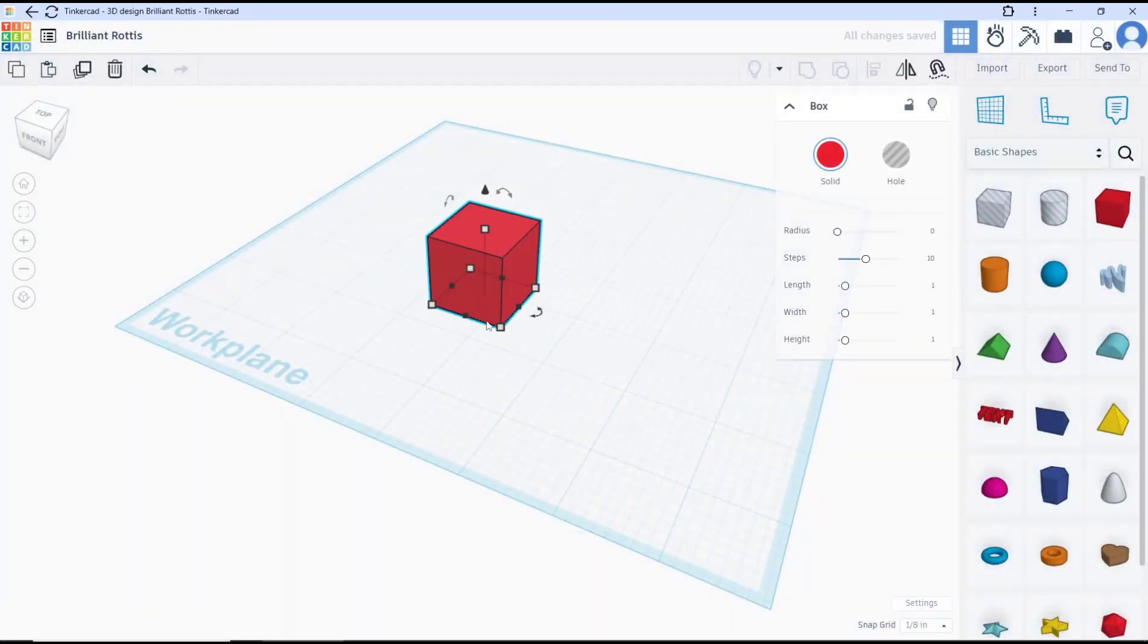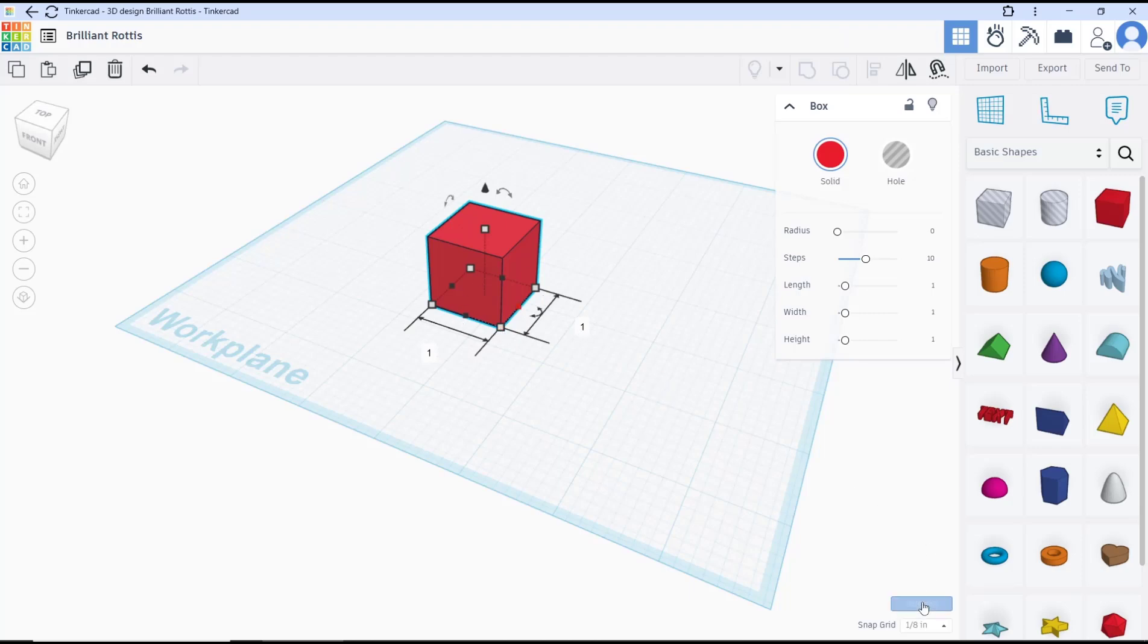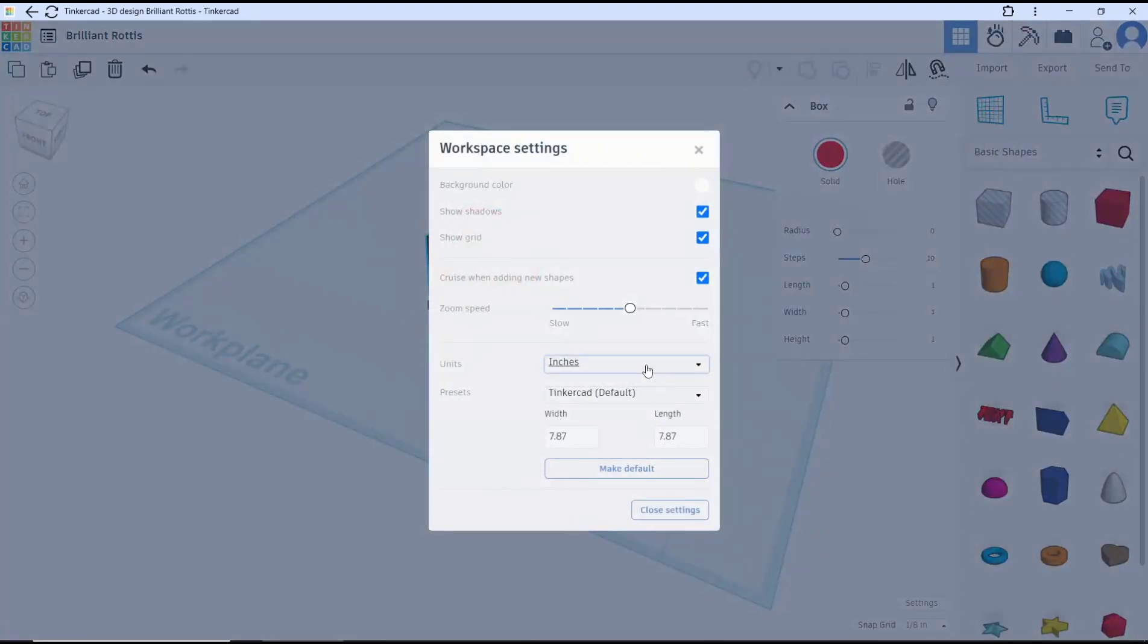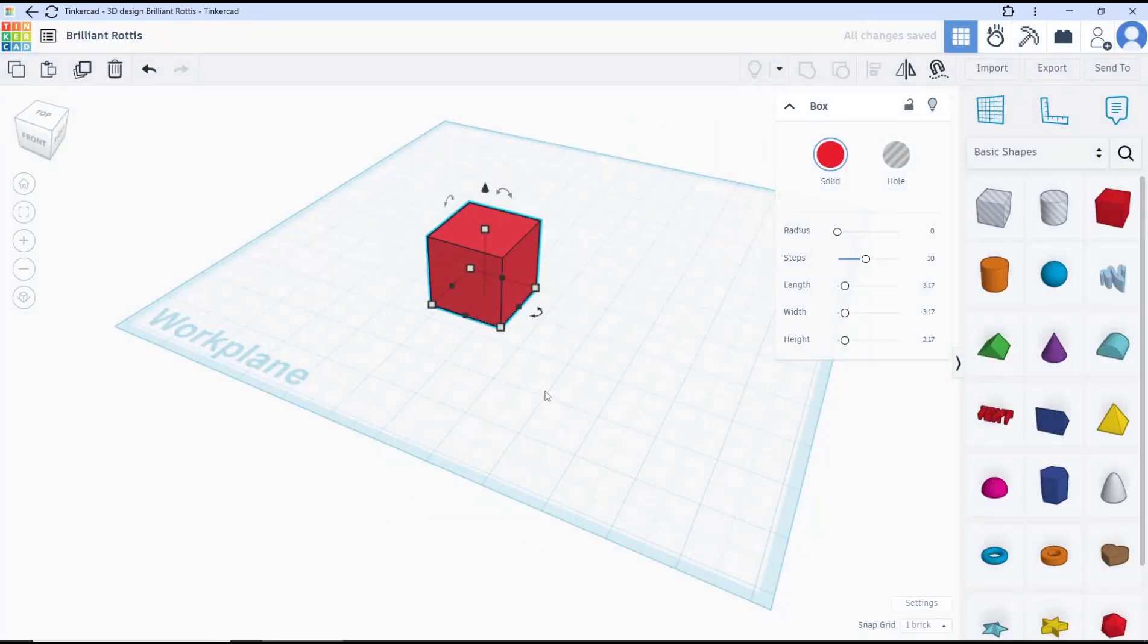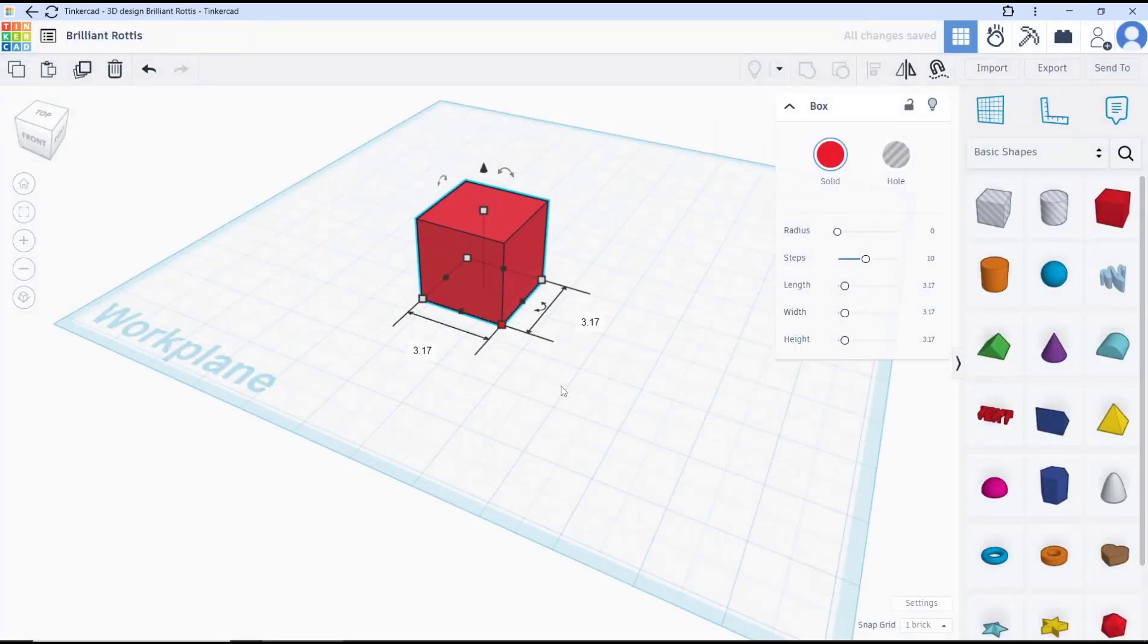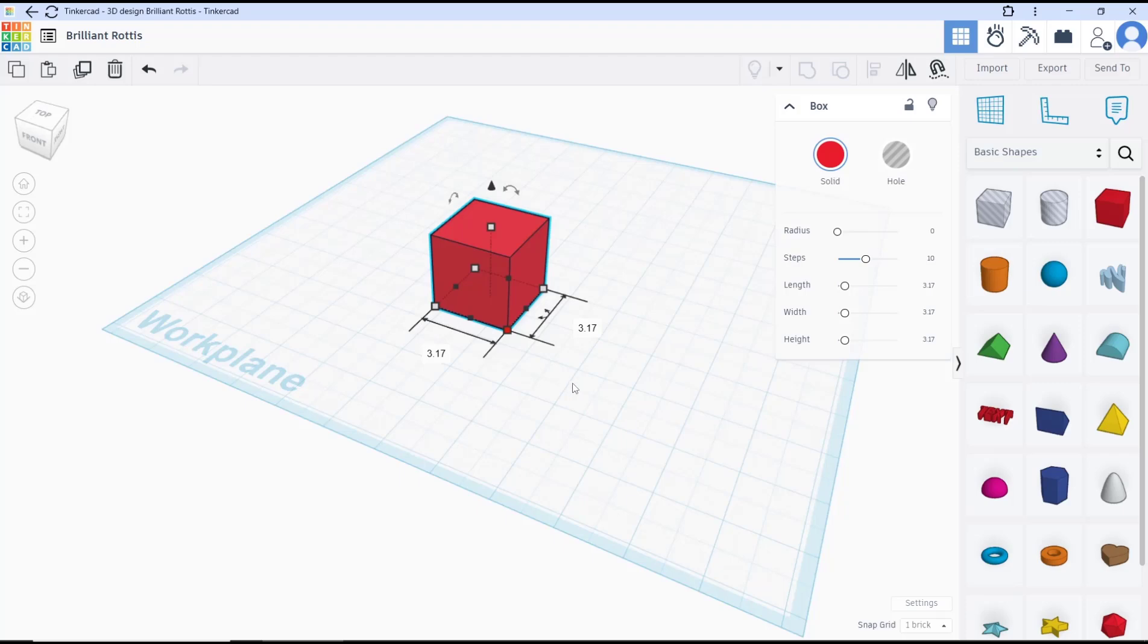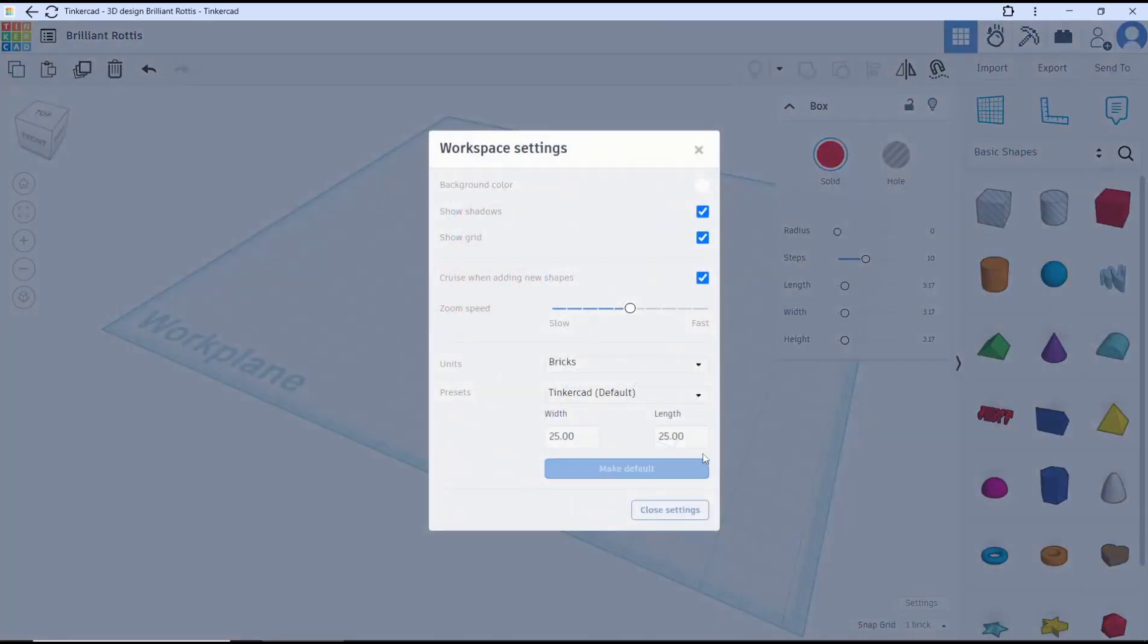I will change again into another unit. I will change into bridge. Then close settings and it will be set into bridge dimension. To set into default, you can change the units into millimeters.